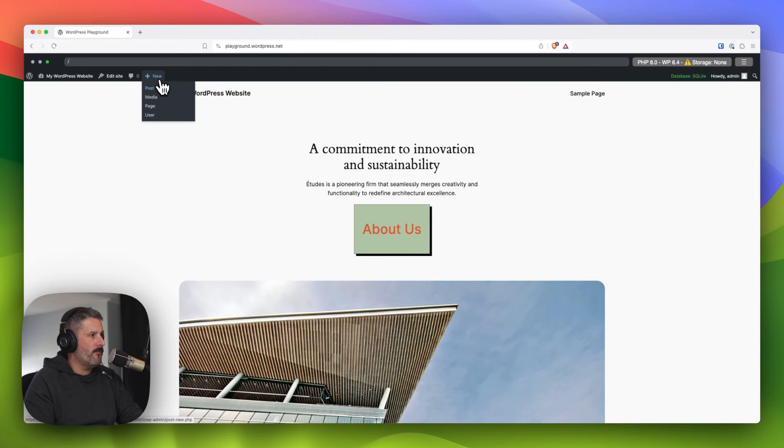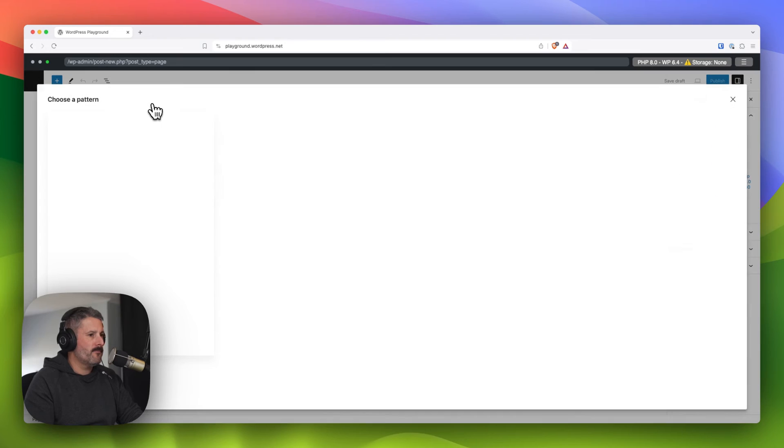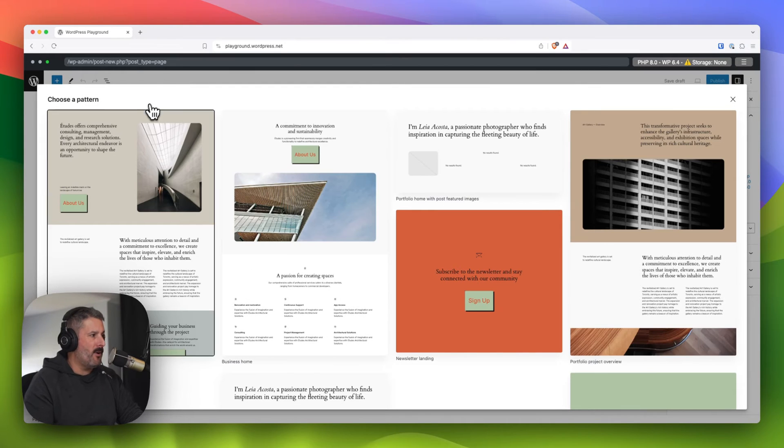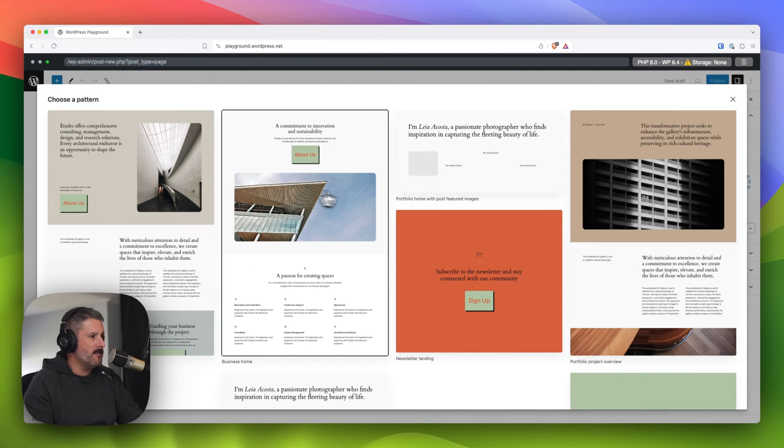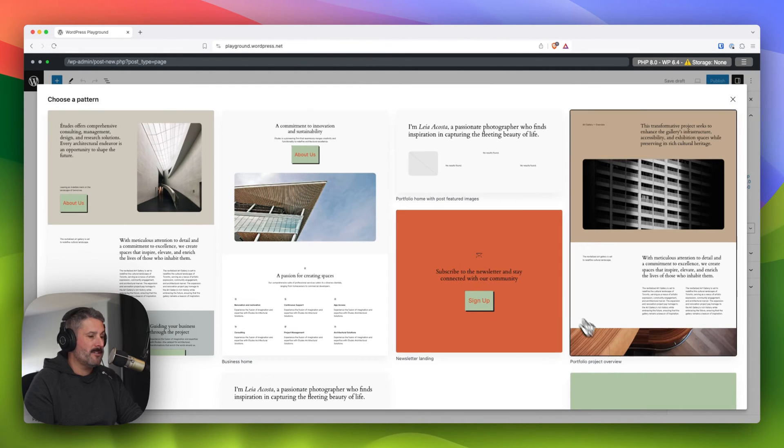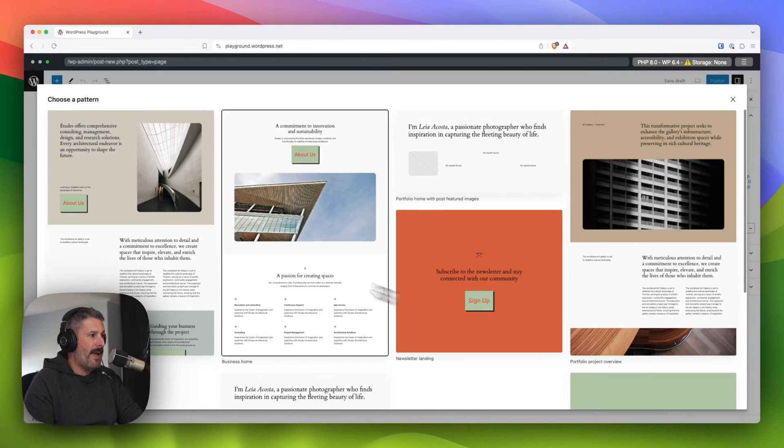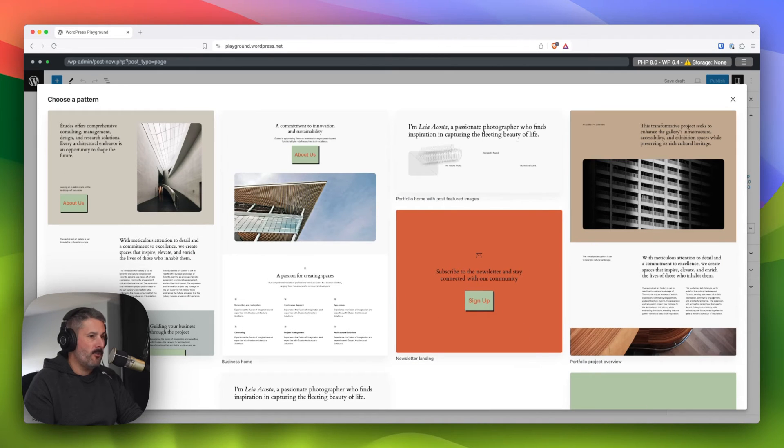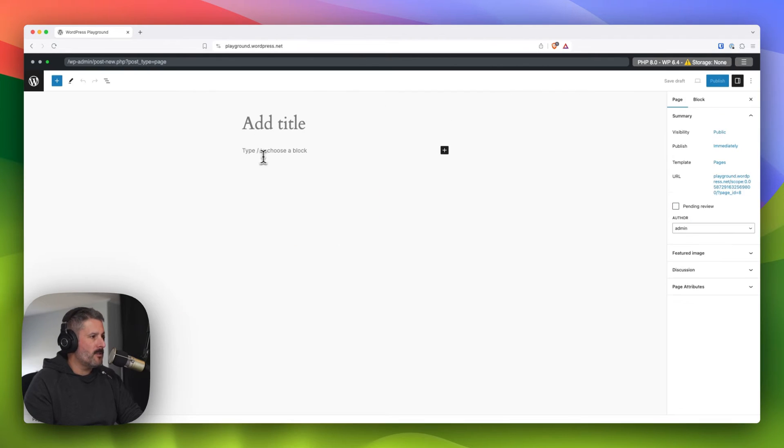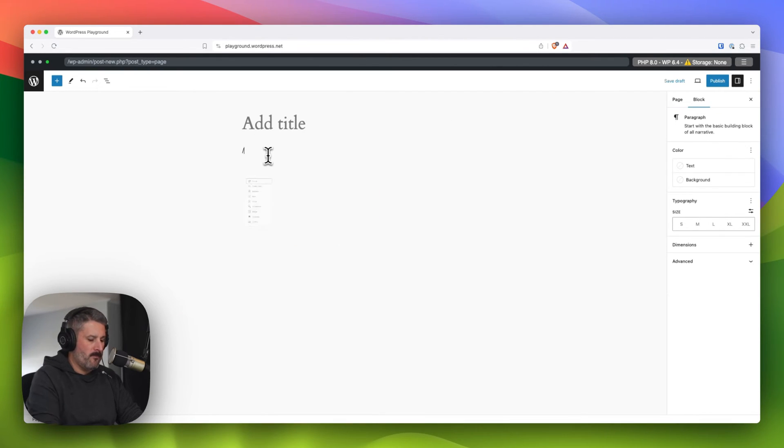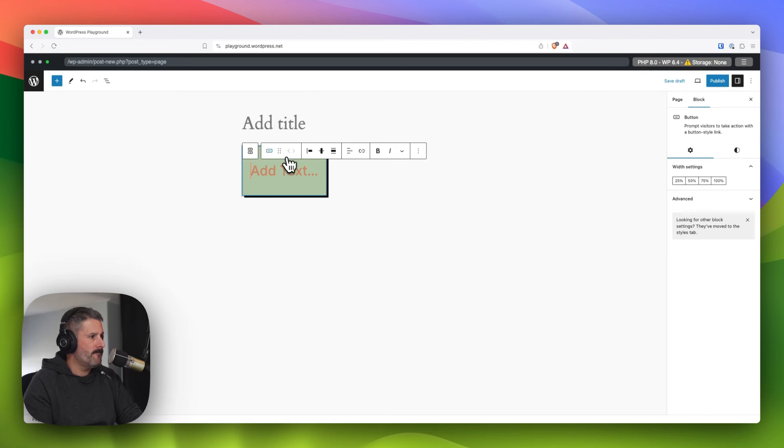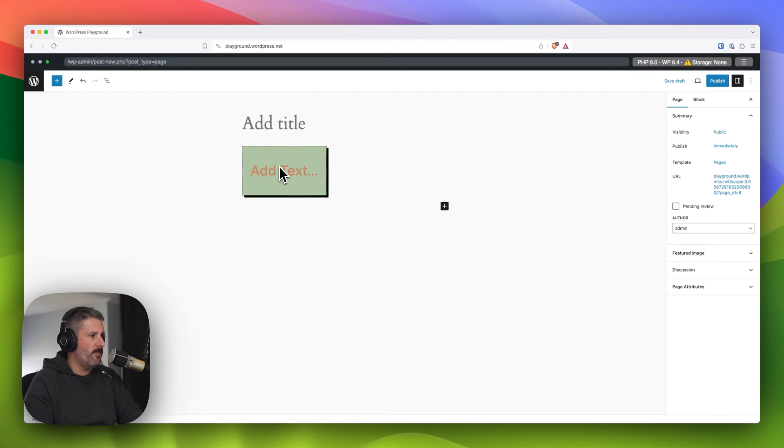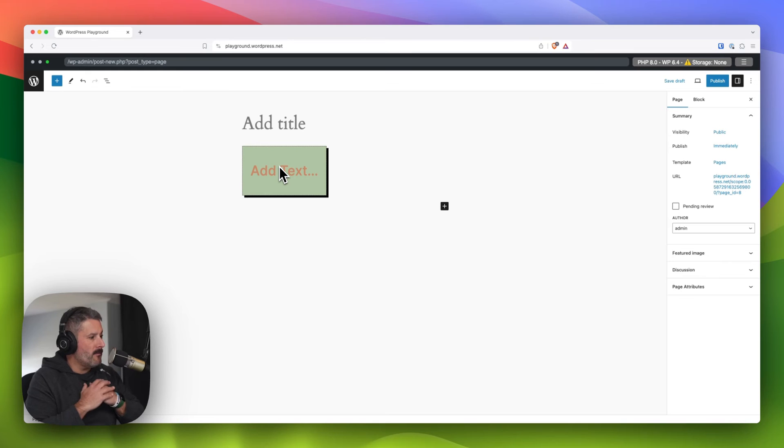So really cool stuff. If we go to add a new page, you'll also see that button is updated across the previews of patterns that you can insert into your page. Or if we just close that and add a button in,